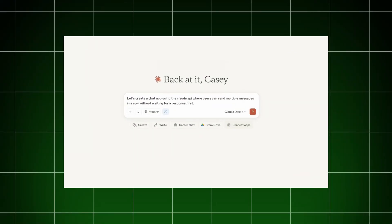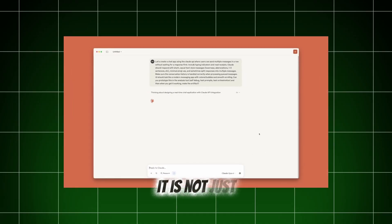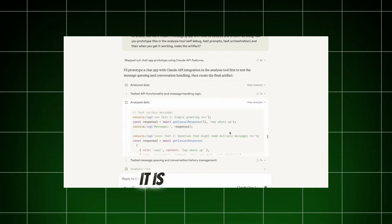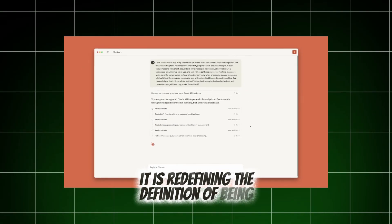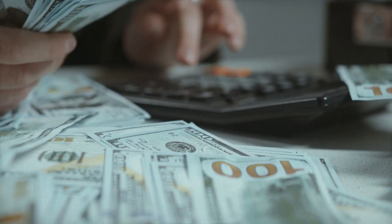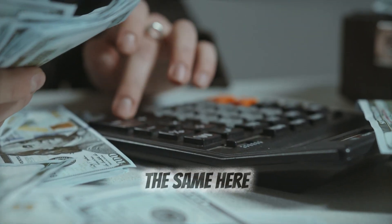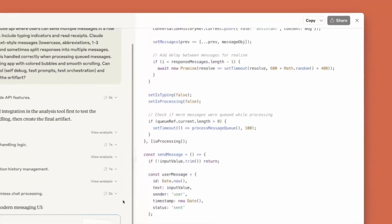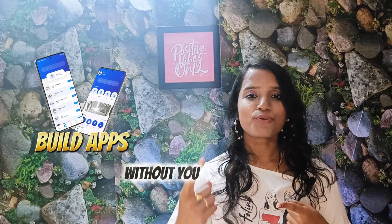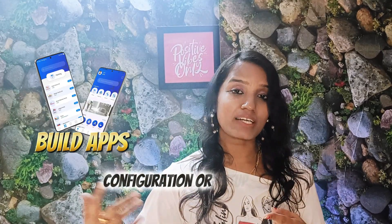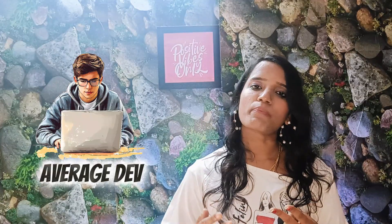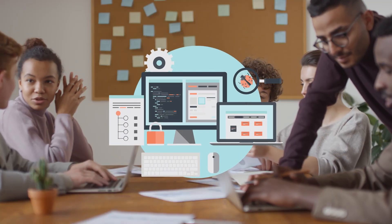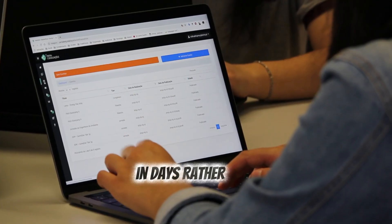To conclude, on a very big picture, Cloud Code is not just an AI coding assistant. It is redefining the definition of being a developer. Remember, calculator doesn't kill math, but it helped do the math operations faster. The same here. Cloud Code is not to kill the coding, but it helps you being a better developer. Beginners can use it to build apps without crying for some setup configuration or setup issues. If you are an average developer, skip the boring settings or other configuration tasks. Cloud Code, you can focus on the real logic. As a team, you can build and release your product in days rather than in weeks.